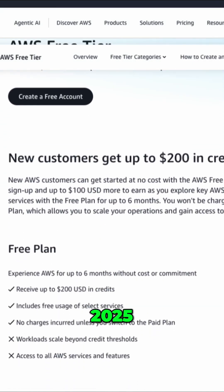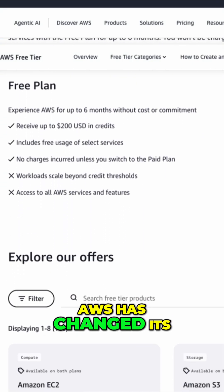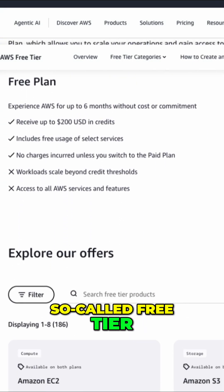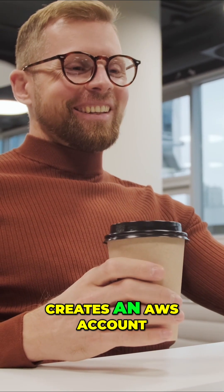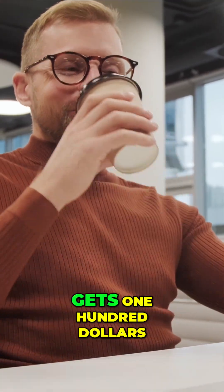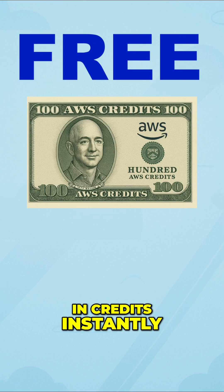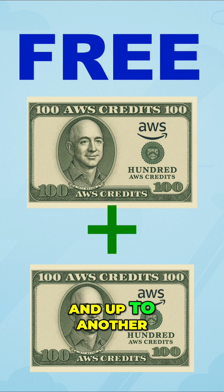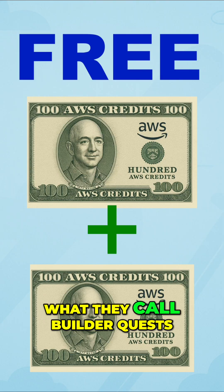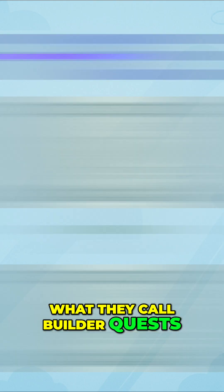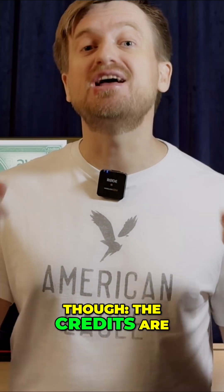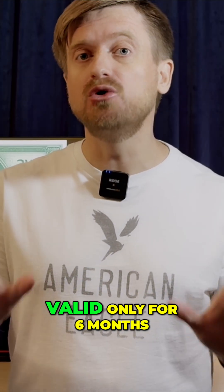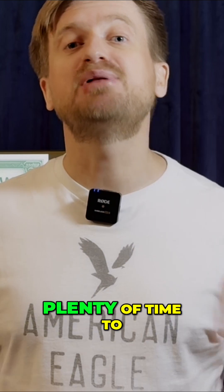On July 15, 2025, AWS has changed its so-called free tier. Now everyone who creates an AWS account gets $100 in credits instantly and up to another $100 when you complete what they call builder quests. There is one caveat though. The credits are valid only for six months, but it is quite plenty of time to play with AWS or learn for a certification.